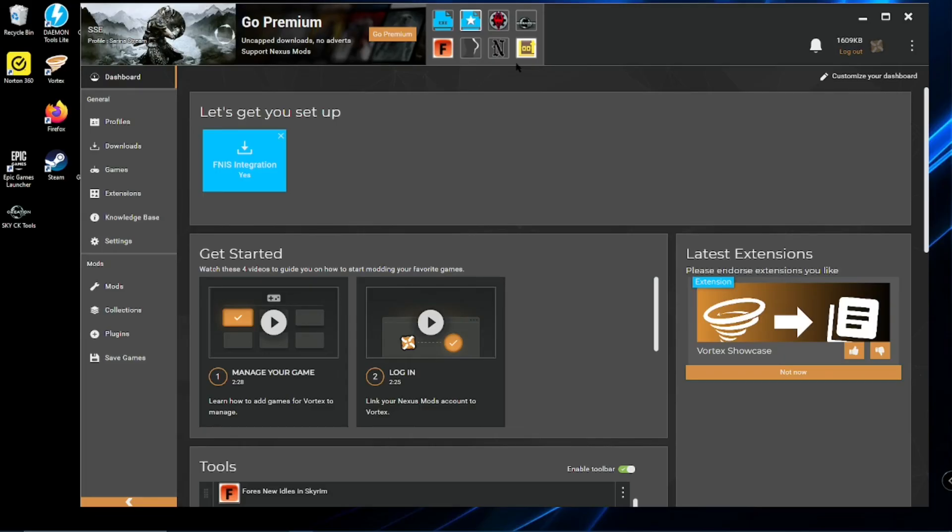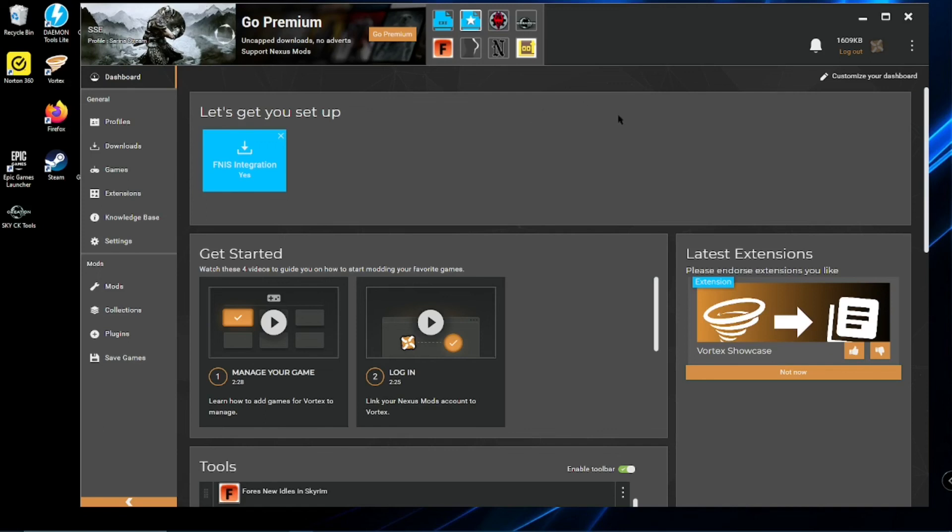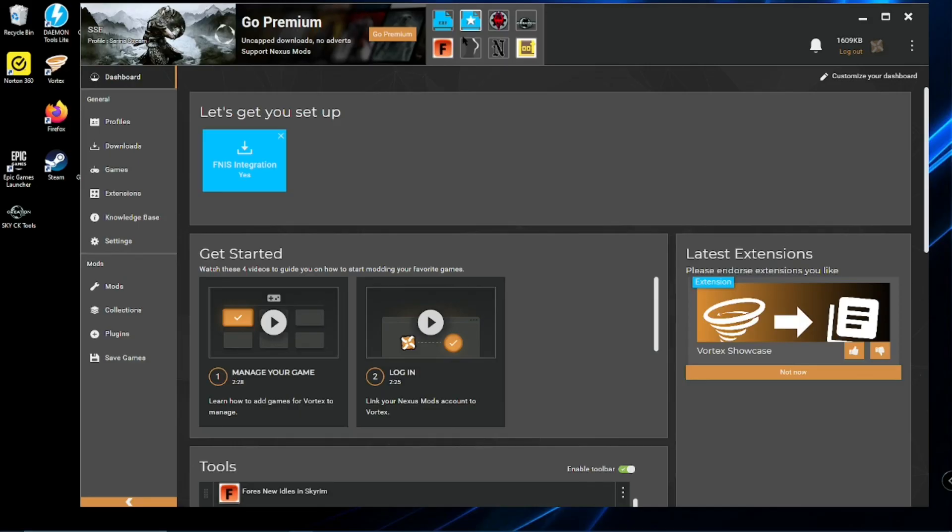otherwise SKSE will break, all your mods will break, and you'll be in a whole mess. So, I have it set up in Steam to only update when I launch the game. And since I launch the game from here, using SKSE, it doesn't update automatically through Steam. So, just remember that if it stops working at some point, it's probably because you forgot to do that.